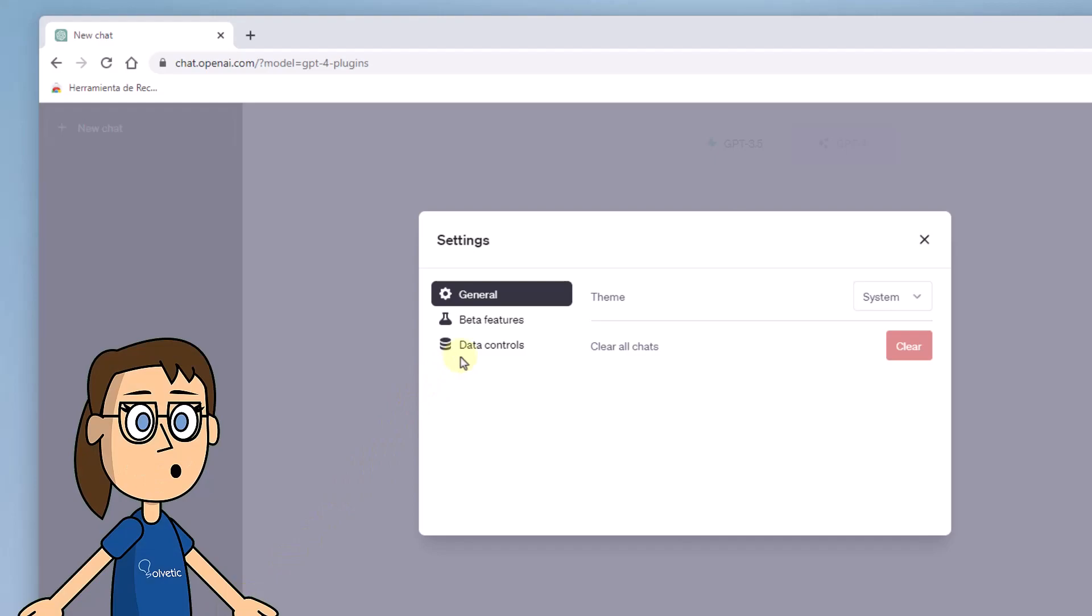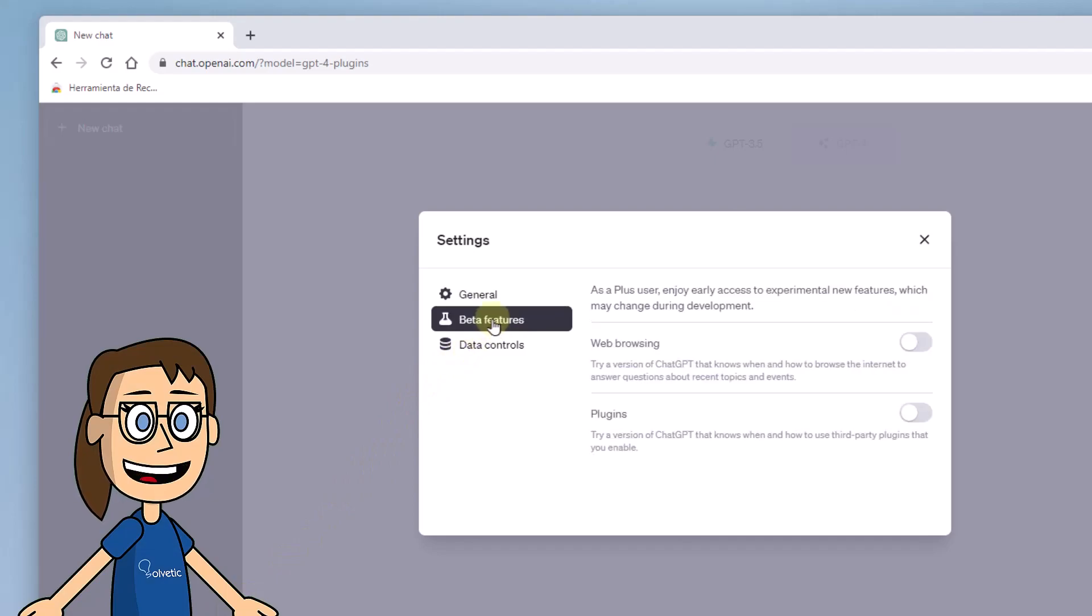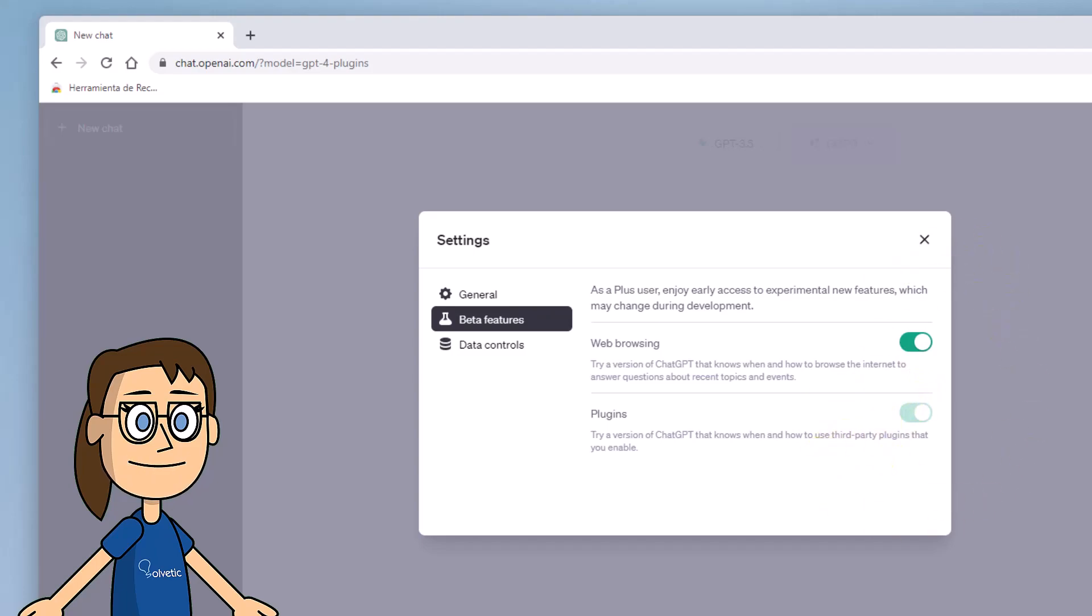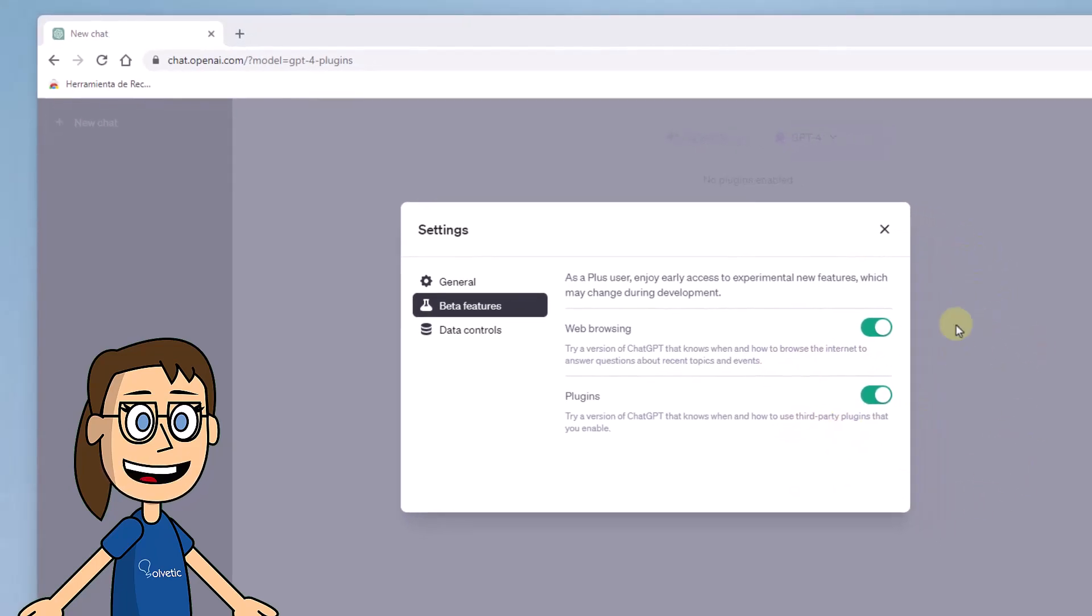In this new window we enter the category of beta features. Here inside you will have to enable with its corresponding switch the option of web browsing and the option of plugins.